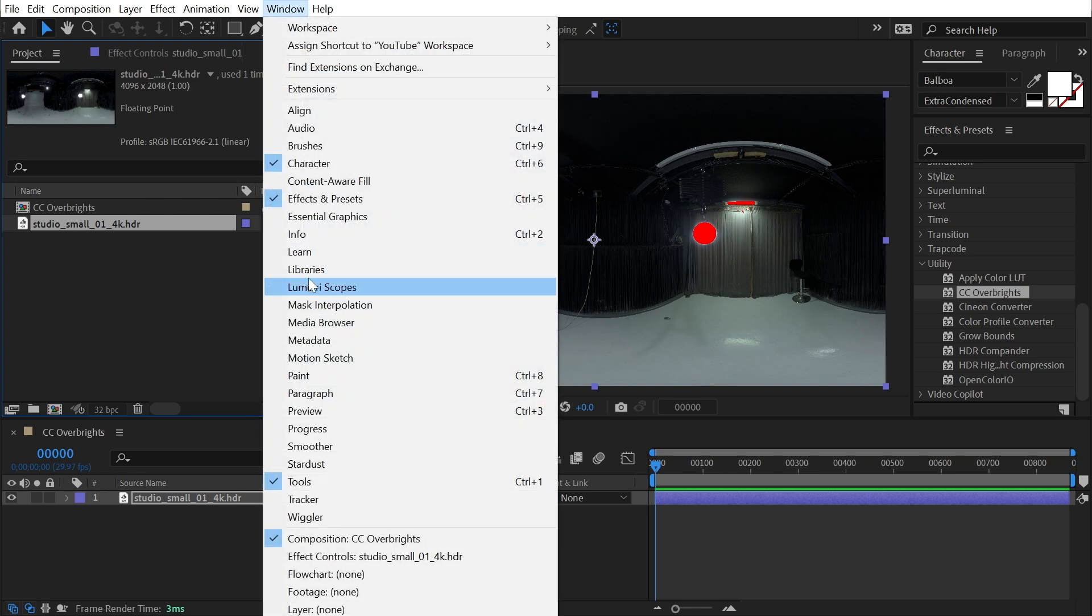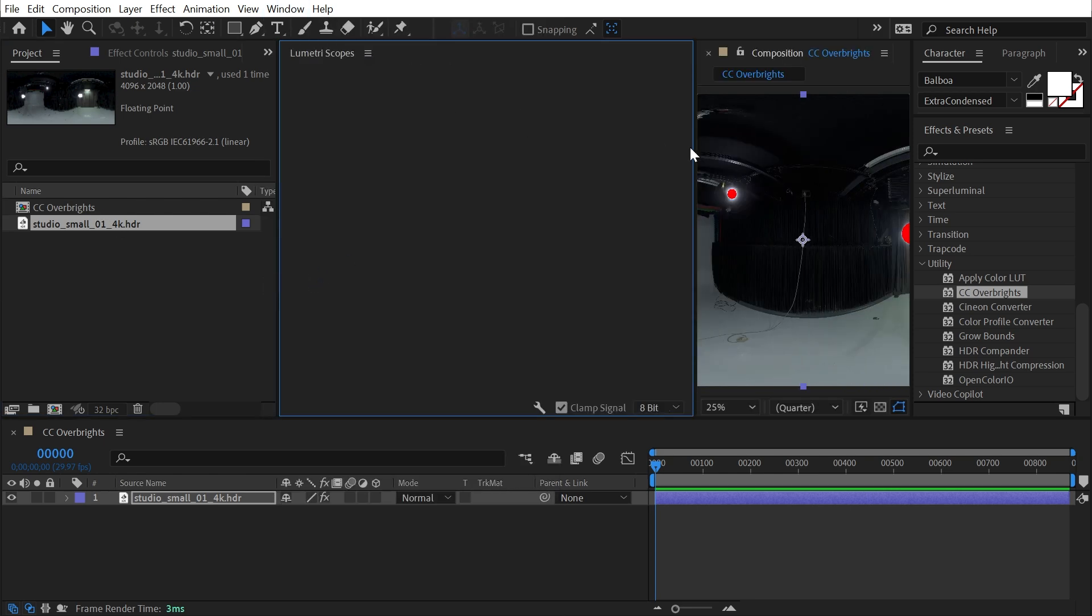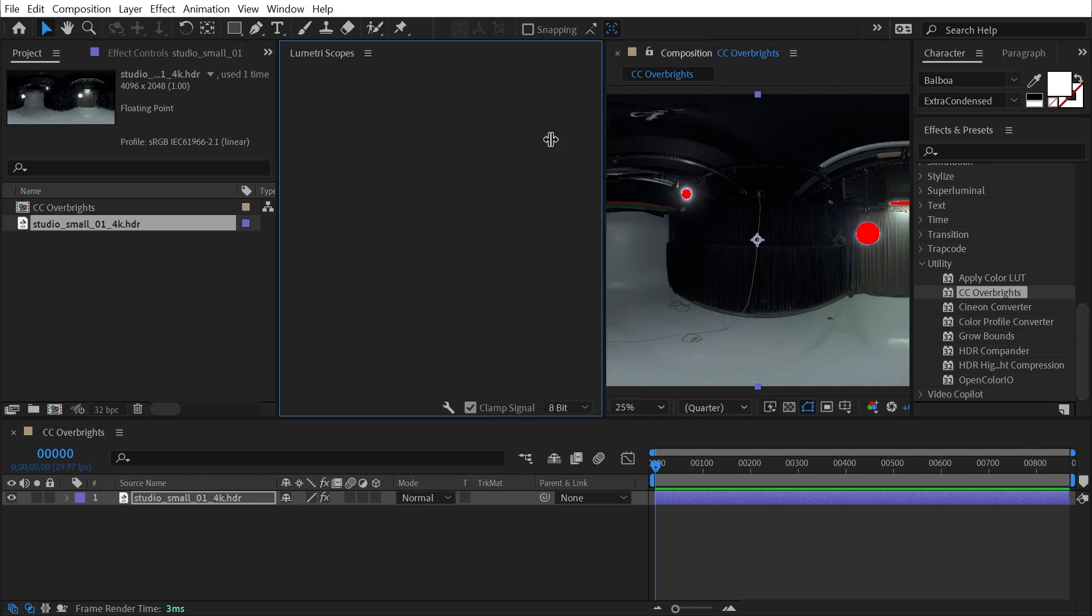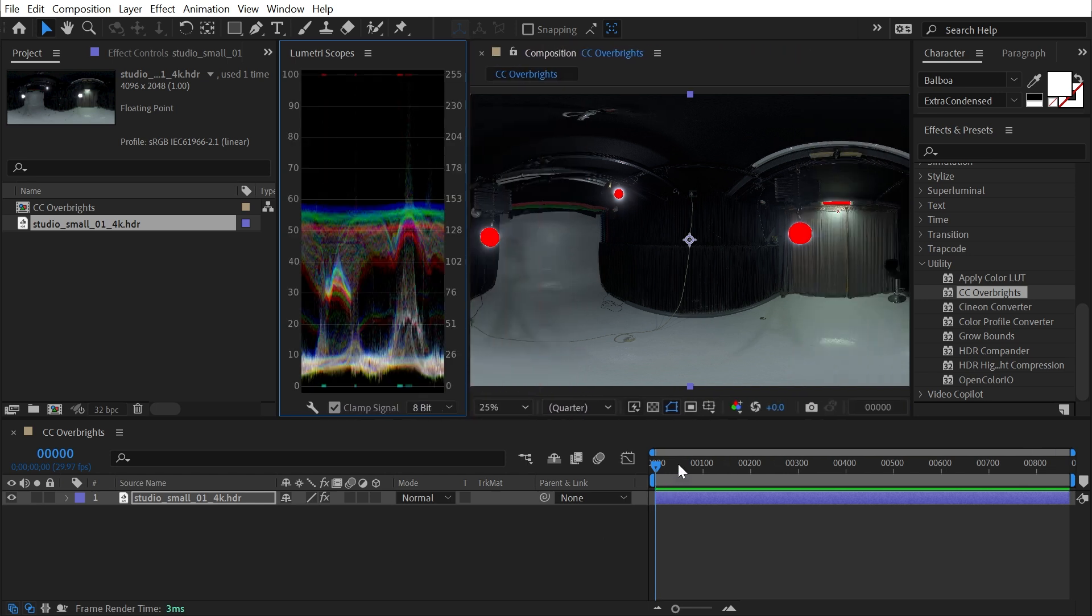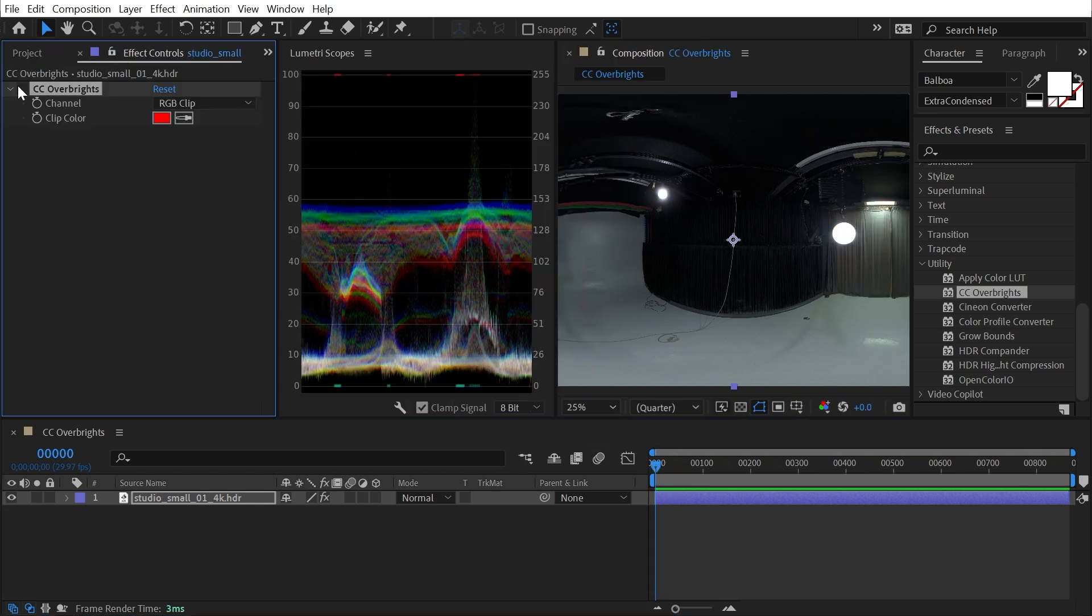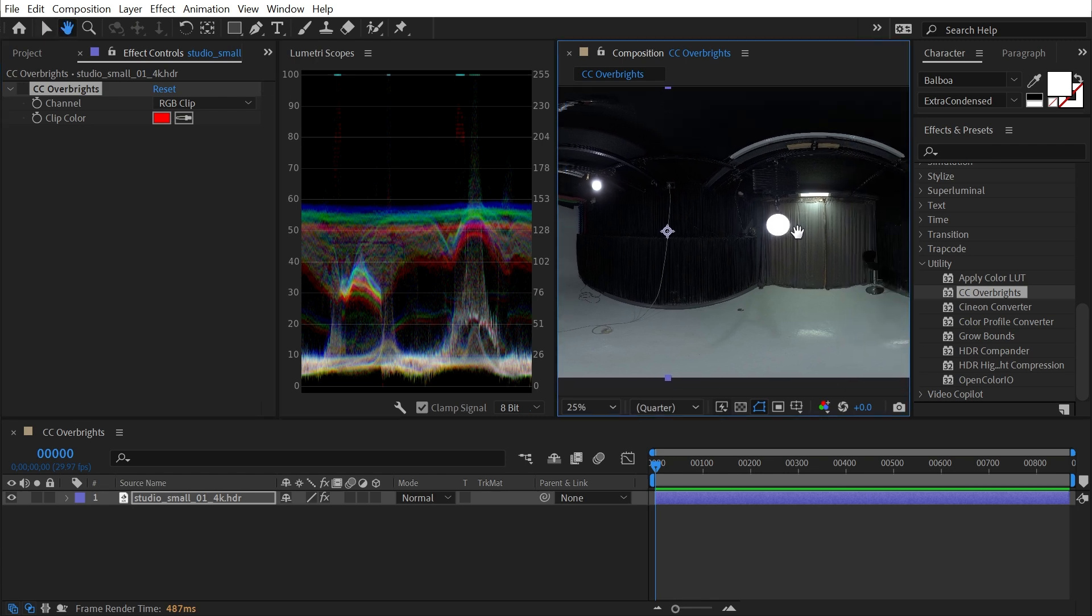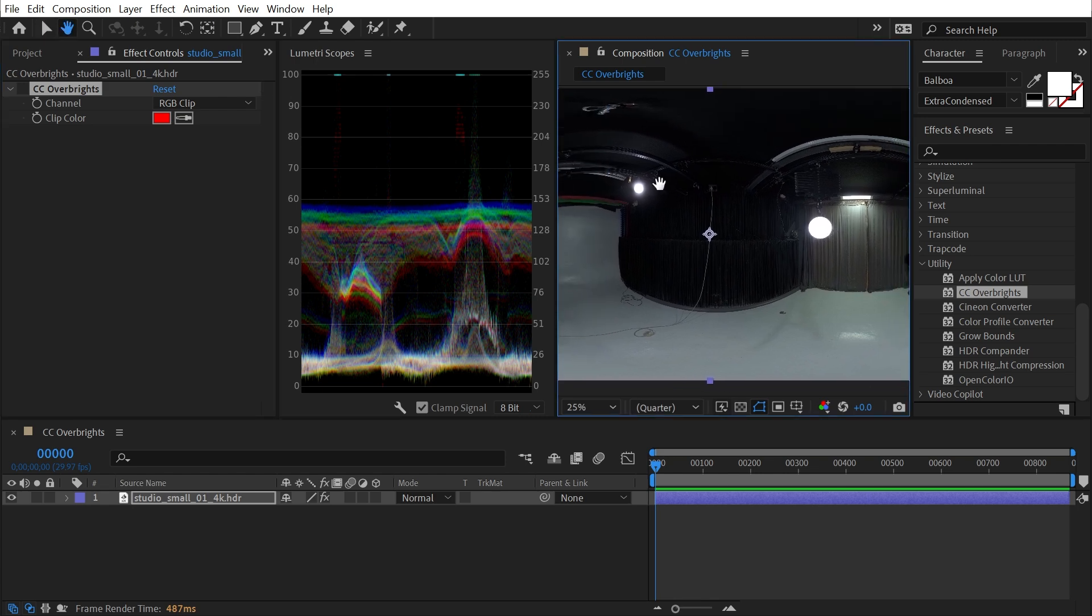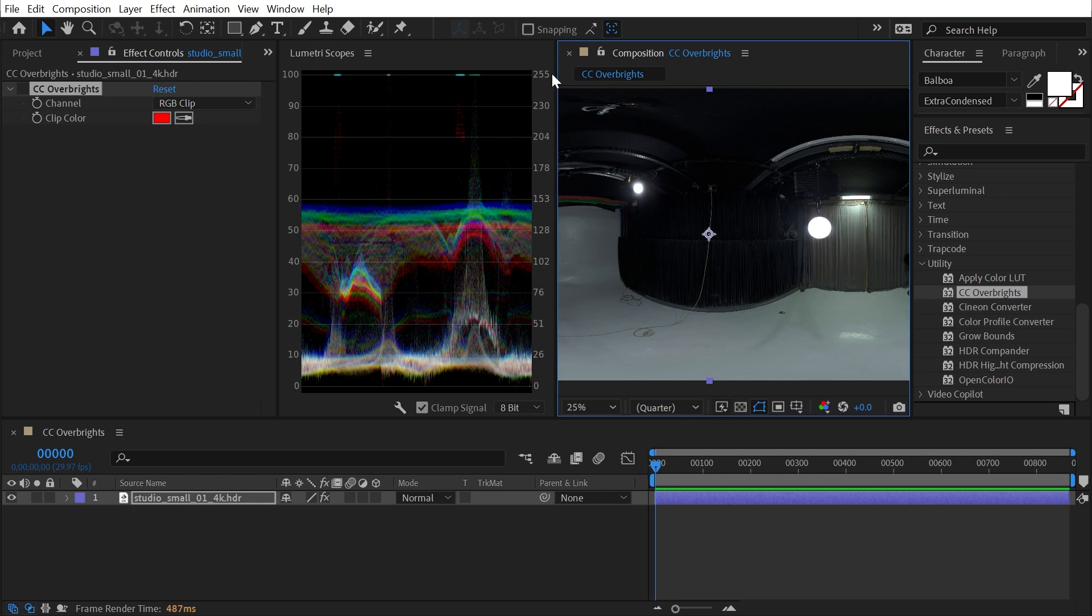If I open up my Lumetri scopes and we look at the waveform of this image, I'll turn the effect back off. You can see that there is some data up here that corresponds to these bright studio lights that are getting clipped outside this 8-bit 255 max value brightness and just turning to pure white.